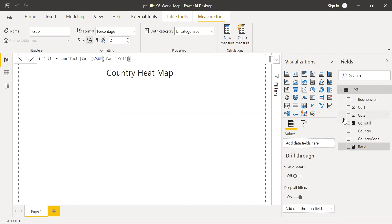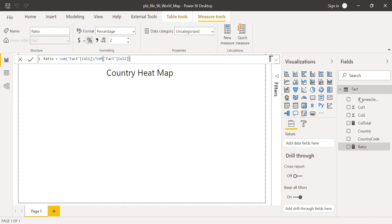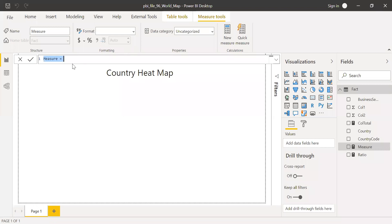So I'm going to create one more measure to decide which color I need to use for the country based on certain criteria. So I'll call this as color code.